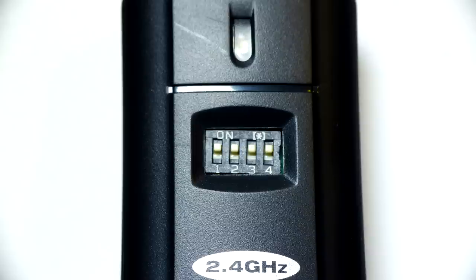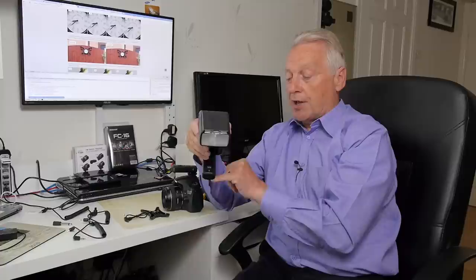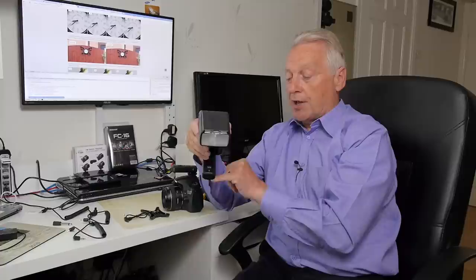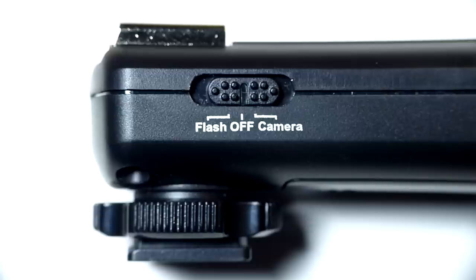Again we have the four dip switches which allow us to set to the same frequency that the transmitter's on. A LED which will remind us that we're in a flash trigger mode and that will flash green, or a remote camera trigger which will flash red. Both devices are powered by AA batteries which fit in a battery compartment on the bottom of the unit.